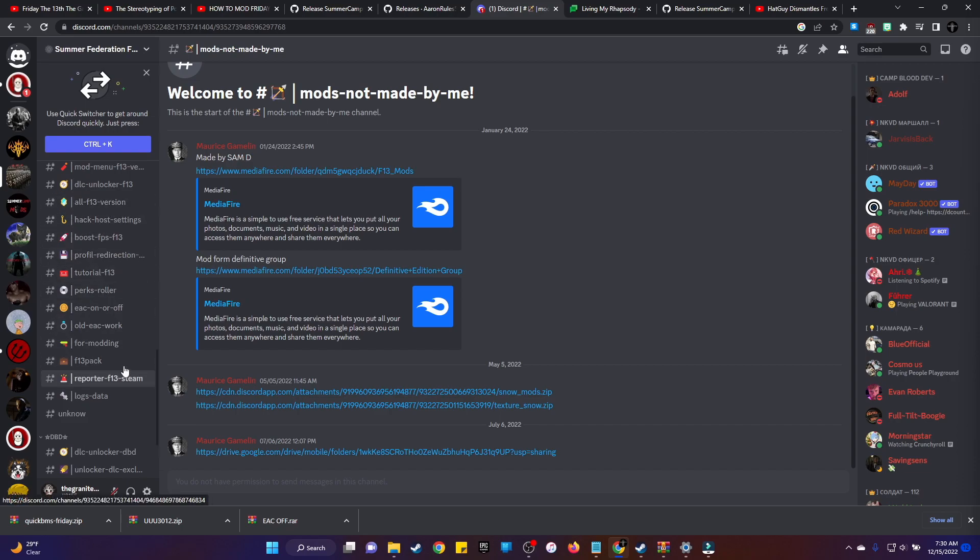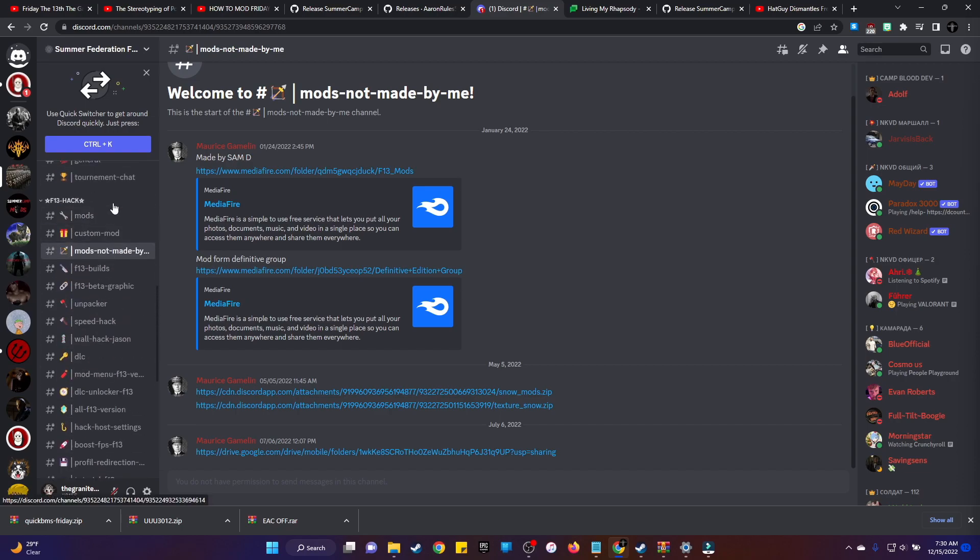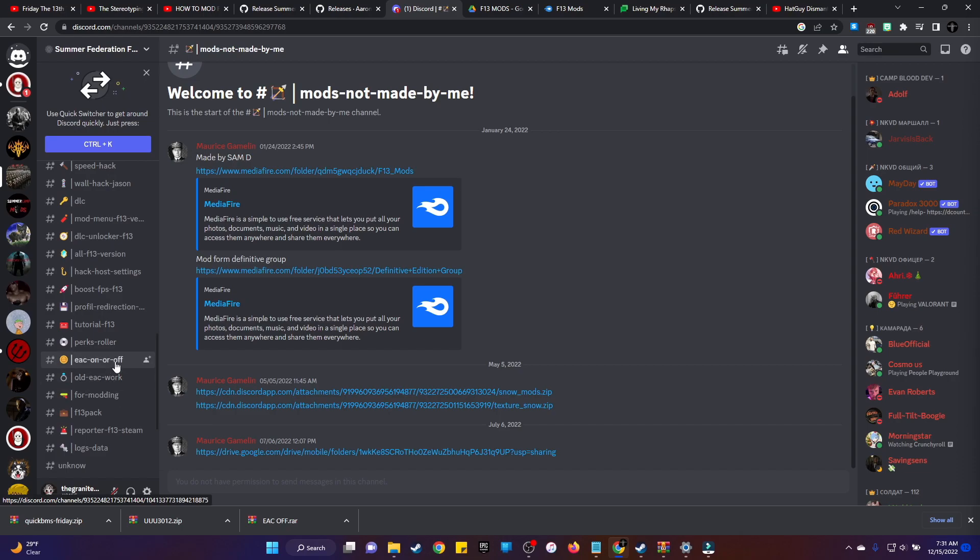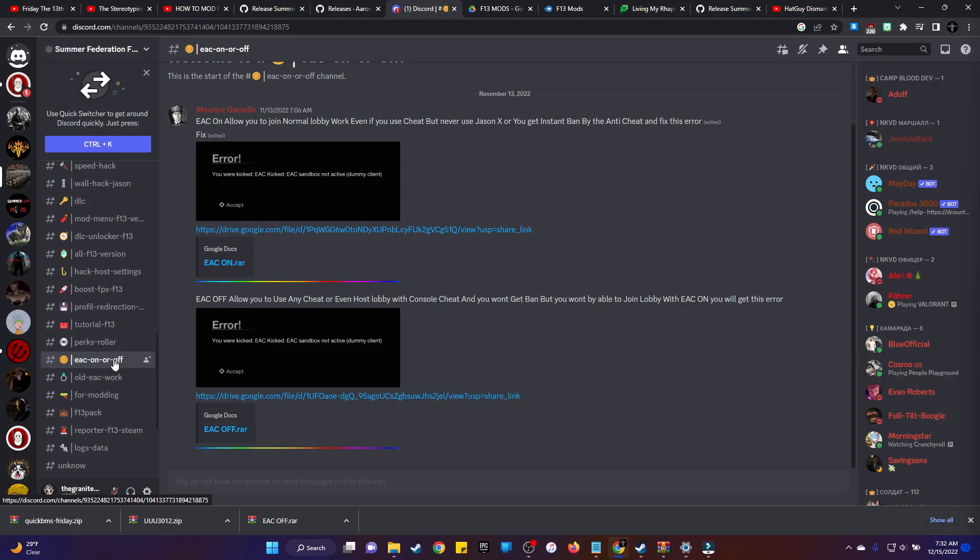Alright, so to get the console commands to work, you're going to need EAC off. So on your boy's server, go to this, you click on that, and you'll see EAC off. You want to download that.